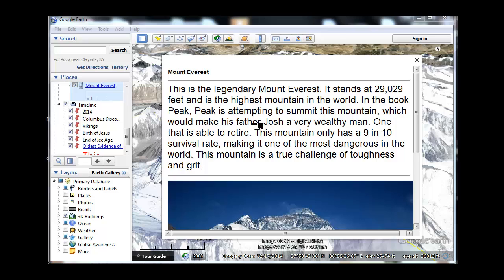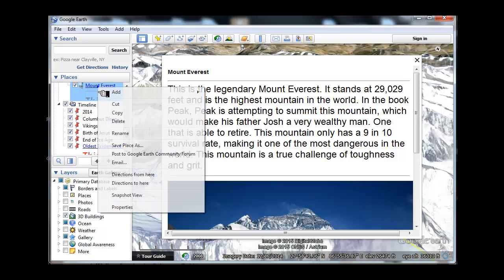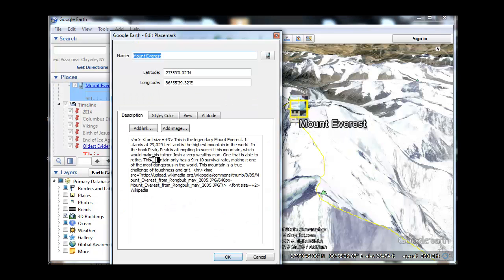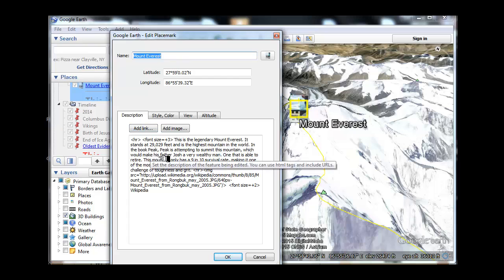Kids basically are creating these tags, creating these placemarks, and then doing a little HTML editing inside. Not really complicated stuff, but the HTML — you can kind of see it in here. We have HR to draw the lines and then font size equals plus three. You could change the color, add links, add images, link out to a Google Site page and whatnot.